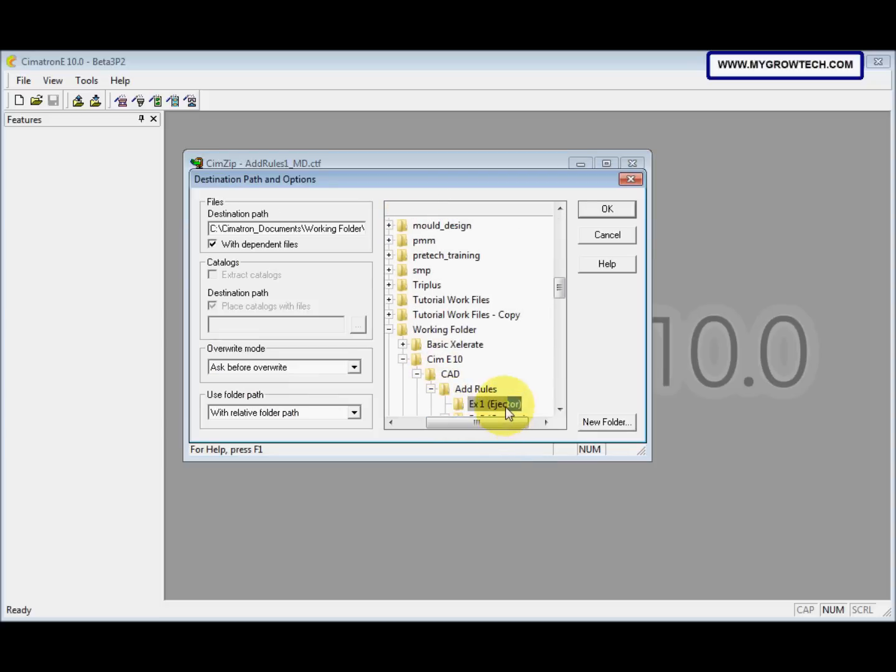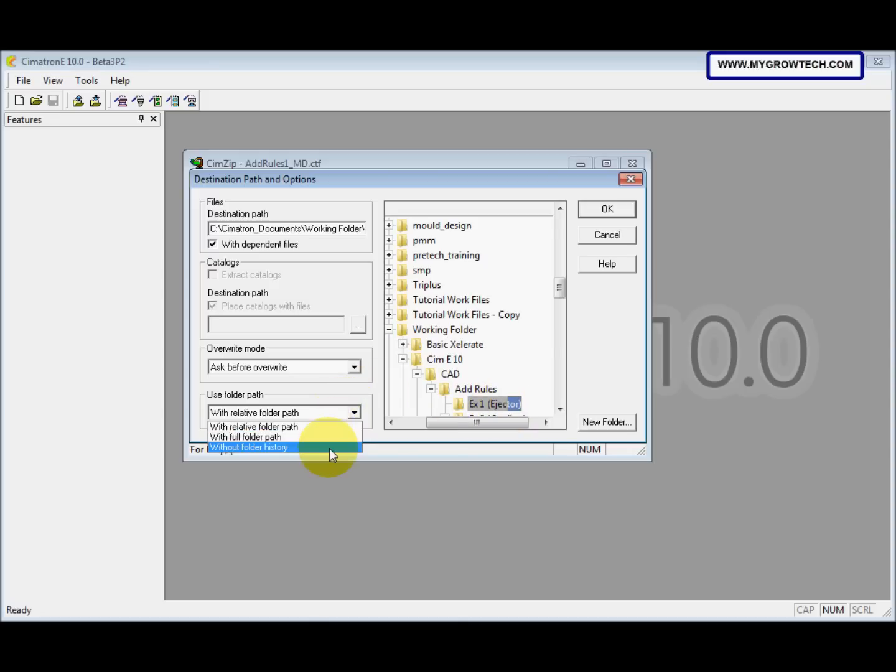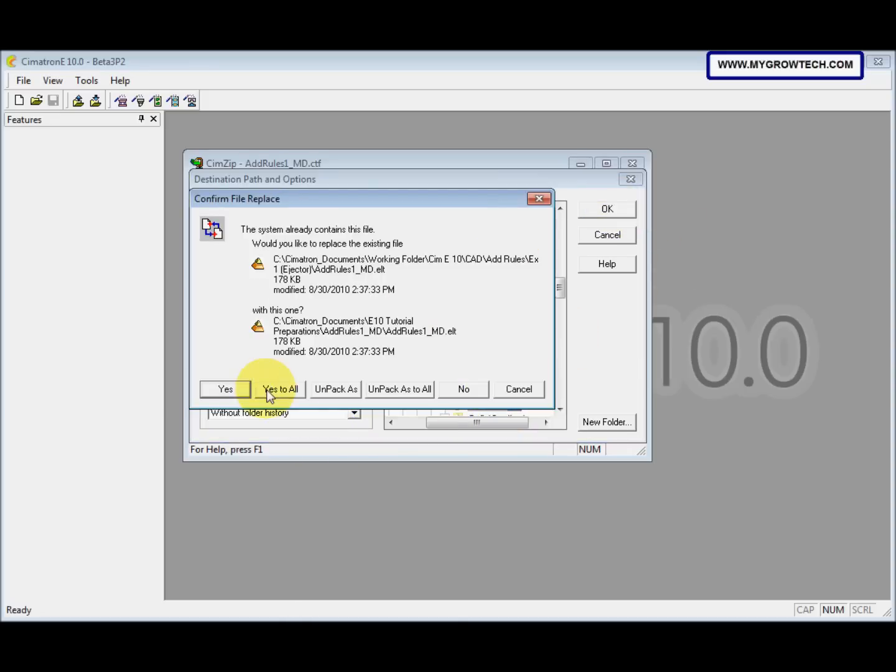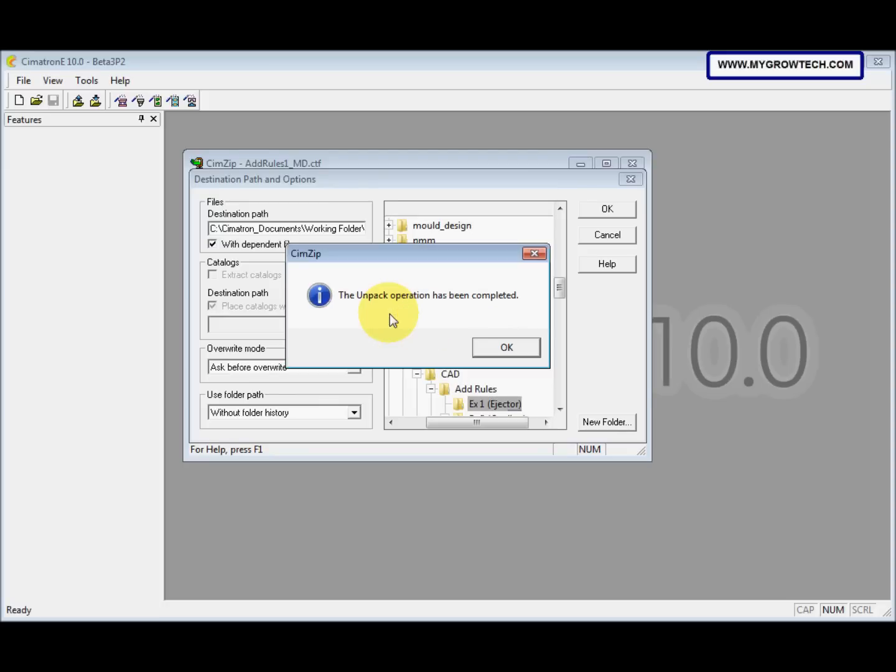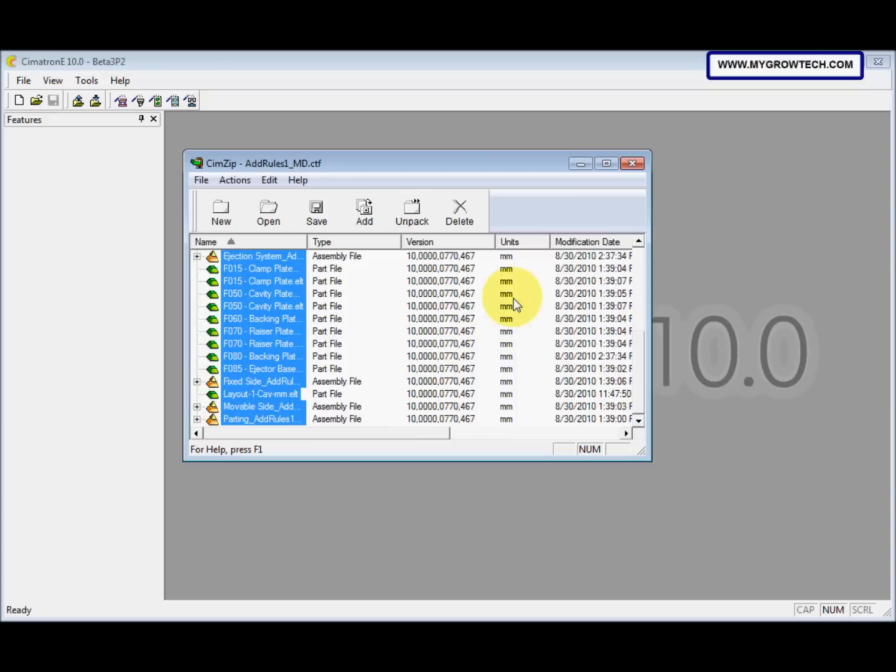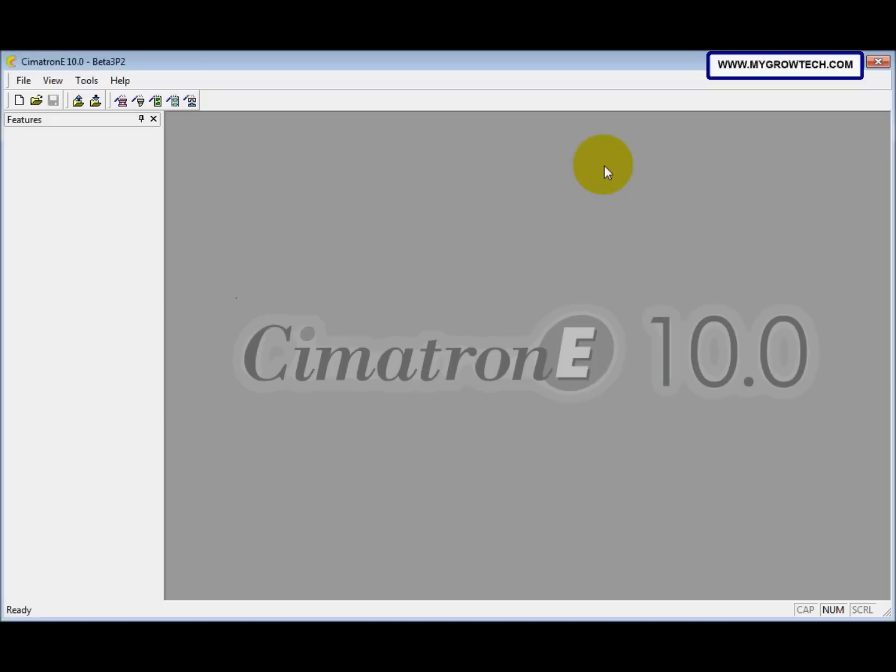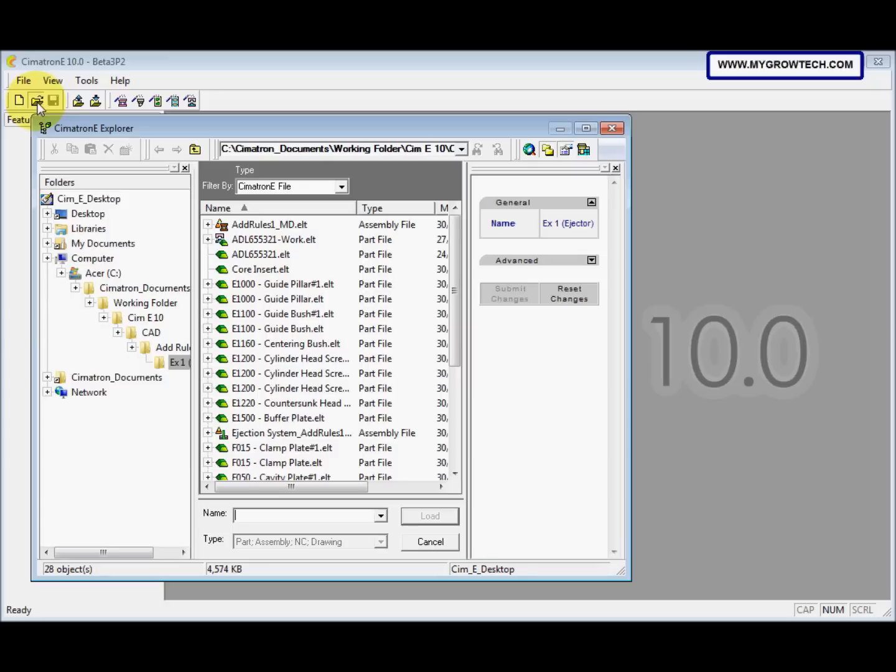Save it into your working folder. The used folder file we change to without folder history, and then select OK. Now we want to open the file.